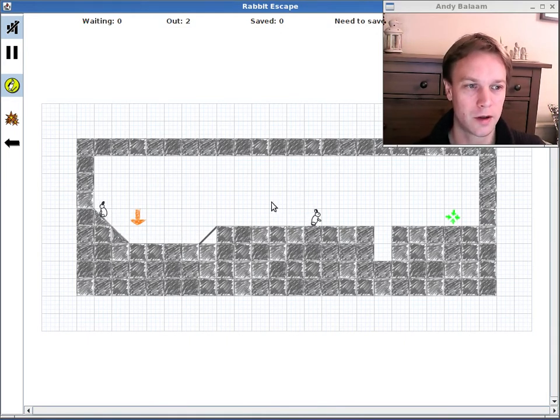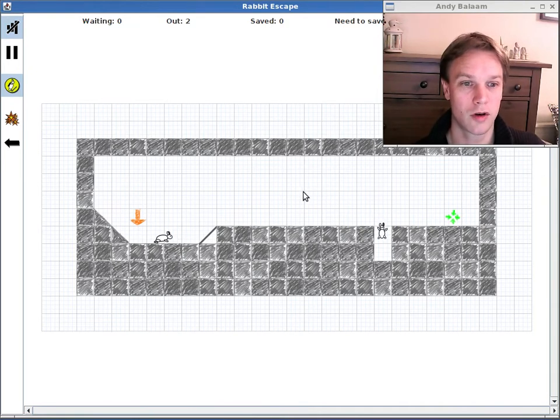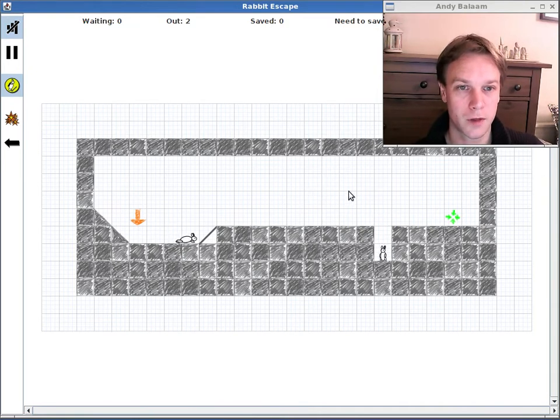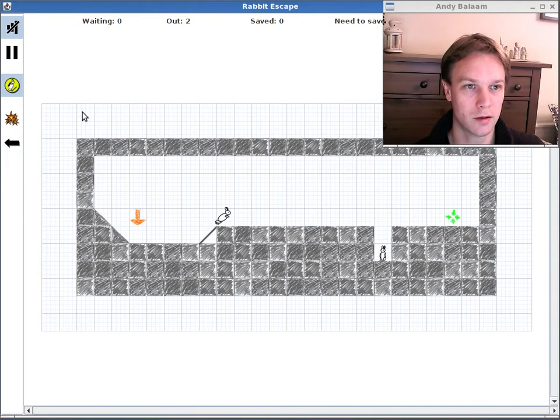So what we're going to do is have a look at that level, have a look at the code for that level and try changing it and see if we can improve this level at all.